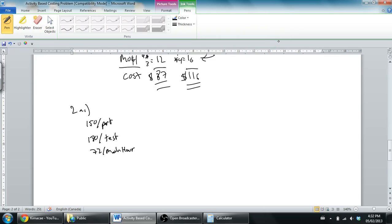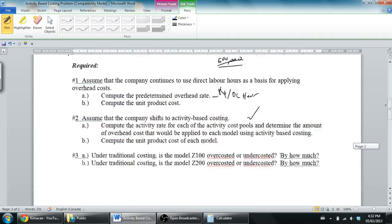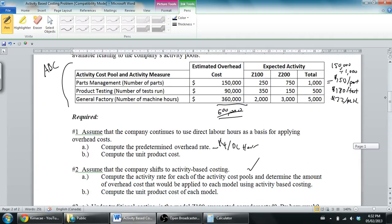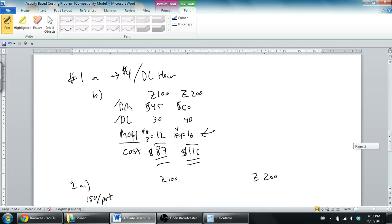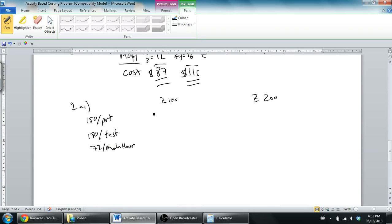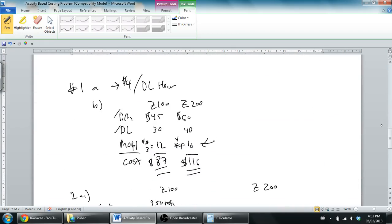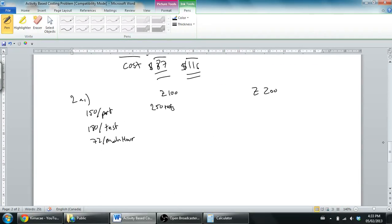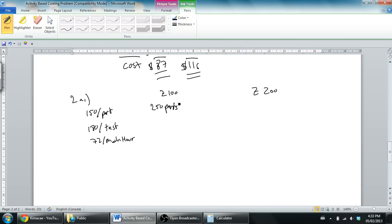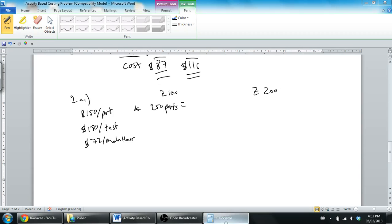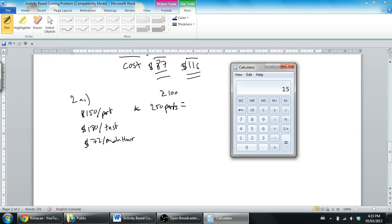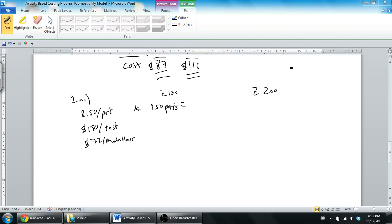Now let's look at our Z100. The Z100 had 250 parts and it costs $150 per part. So 150 times 250, I'm going to need my calculator for that one, equals $37,500.